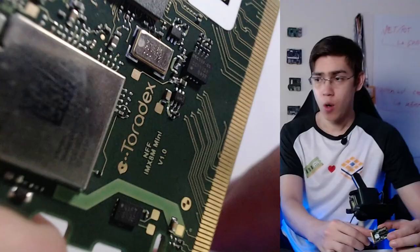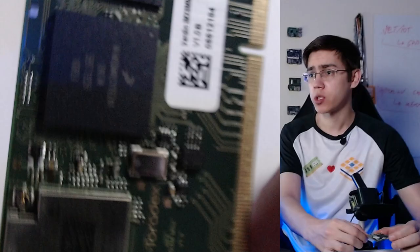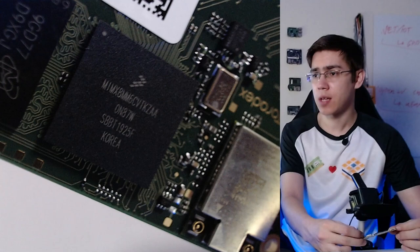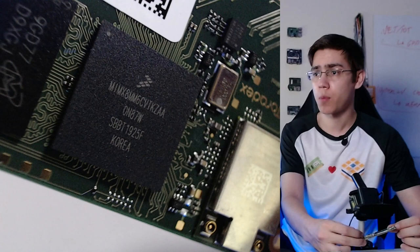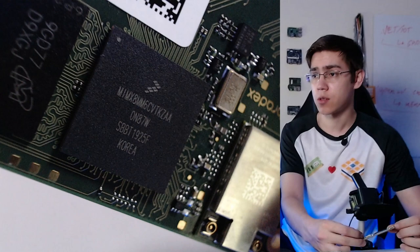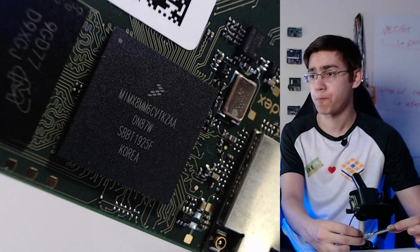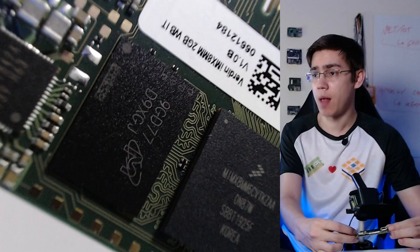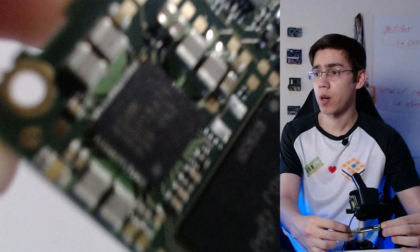Let's take a look more closely at the main components of the Verdin. Let's begin with the processor, the main component of our module. Here we have an NXP IMX8 Mini. It comes with a quad-core ARM Cortex A53, ARMv8 64-bit architecture, and also we have here ARM Cortex M4 microcontroller and a 3D GPU.